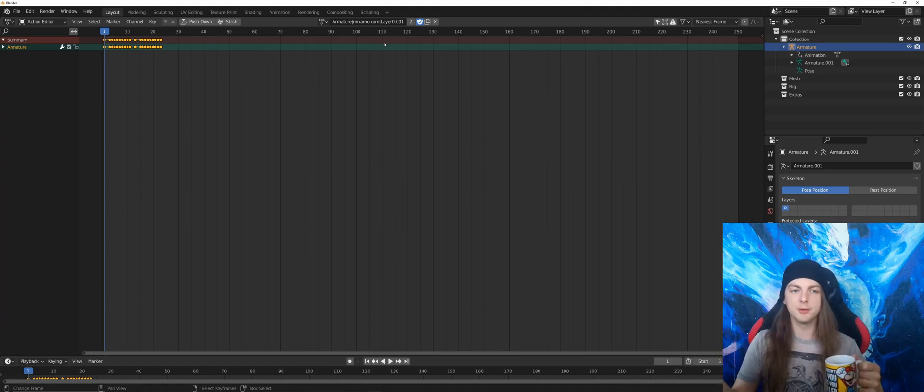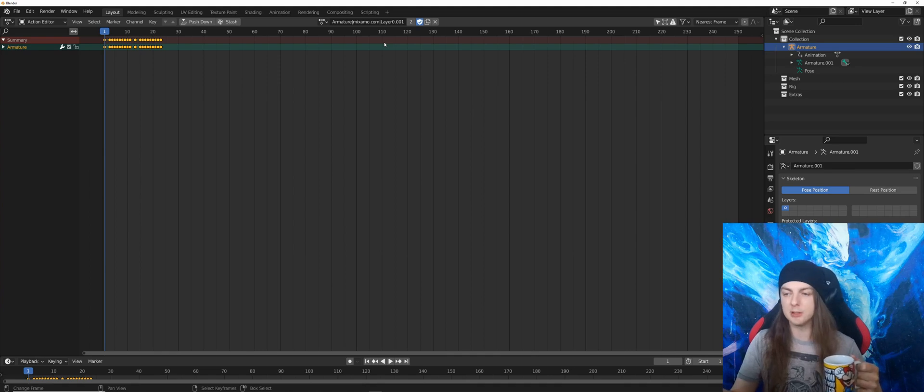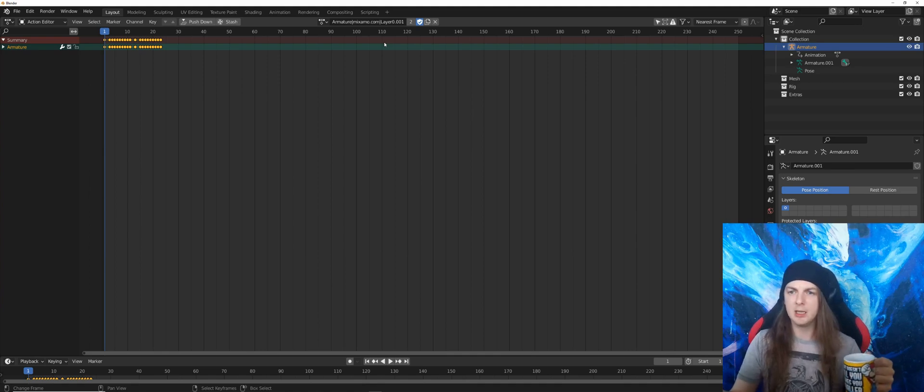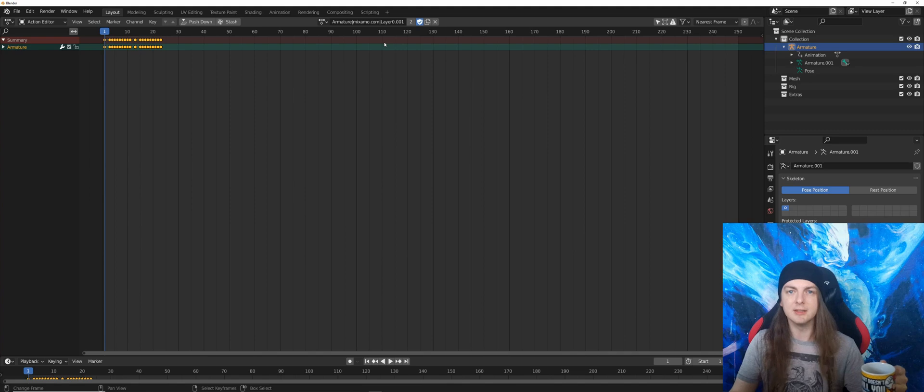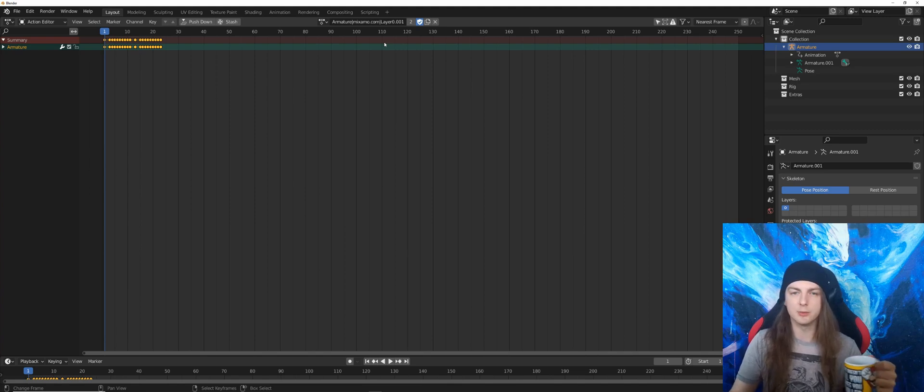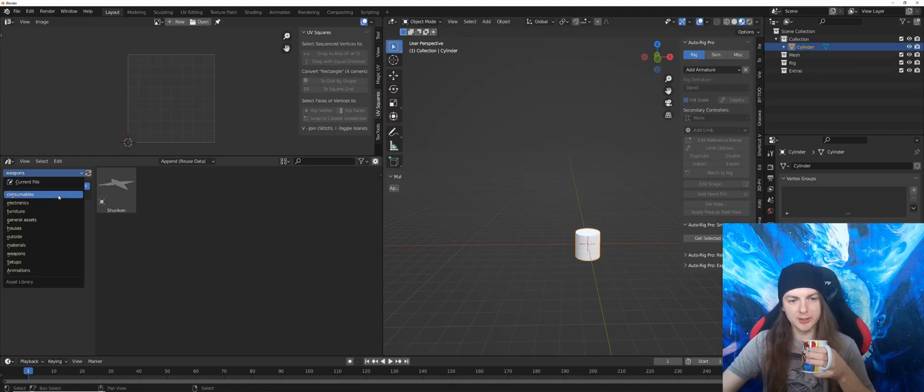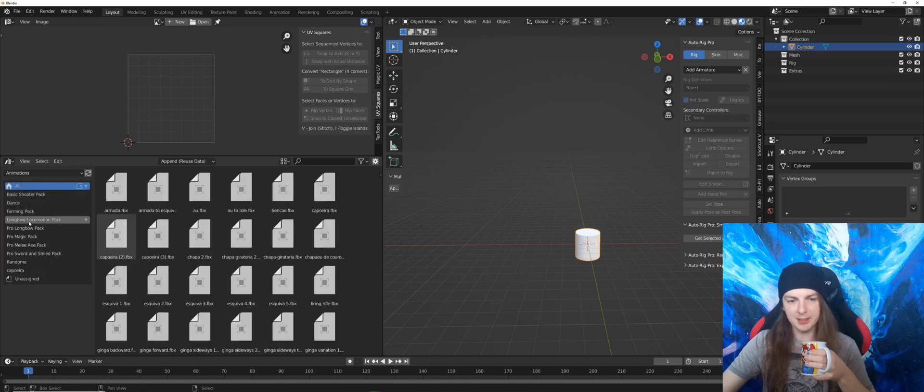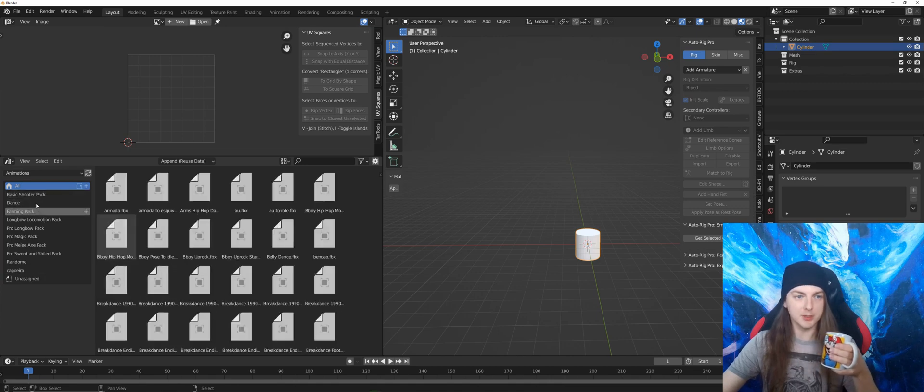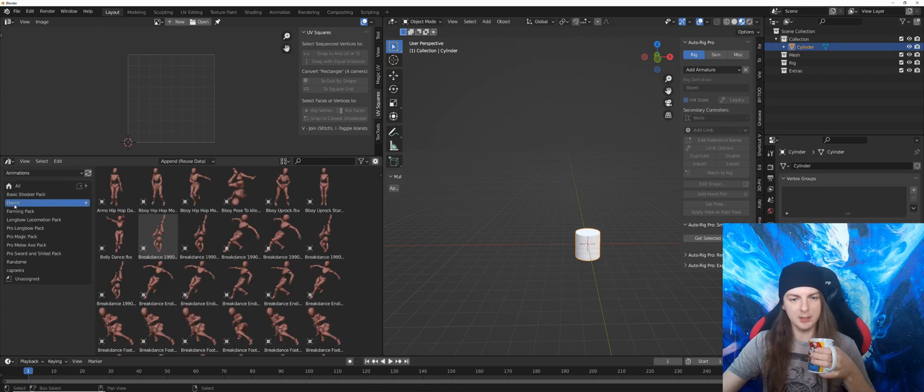So I thought since Blender 3.0 has an asset library, why don't we have an animation library? Well, turns out we have. It is in the asset library. If you take a look at my asset library here, I can change to animations. And I have a lot of different categories, which are sorted pretty well. I have a dance category, I have a basic shooter category.